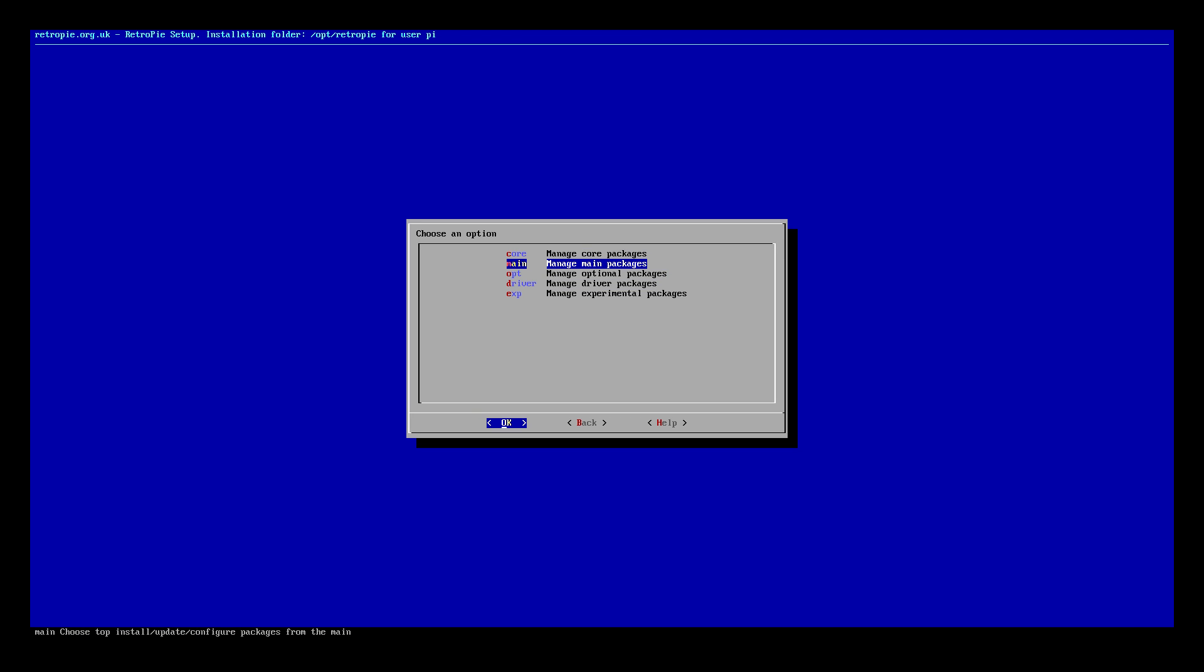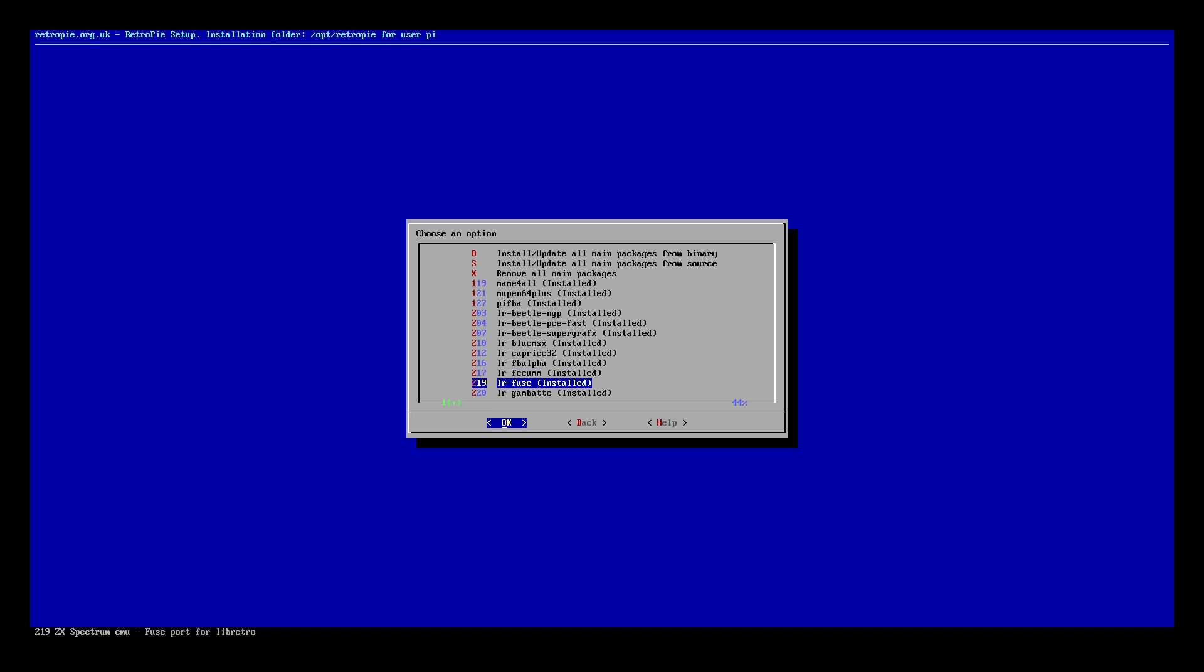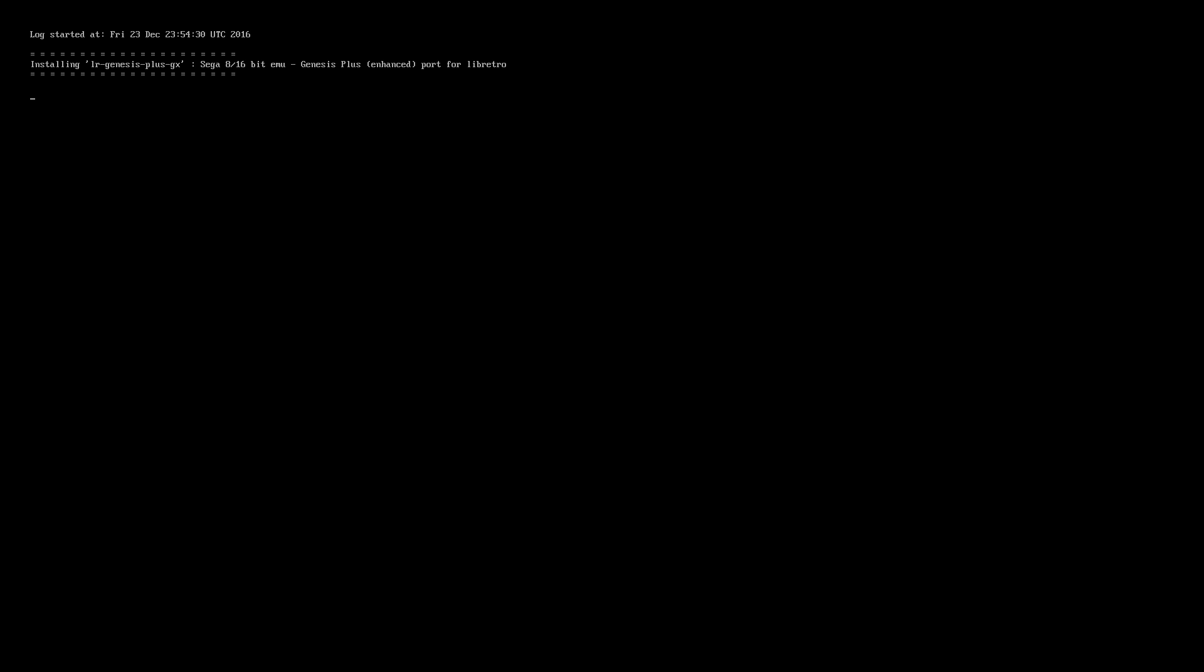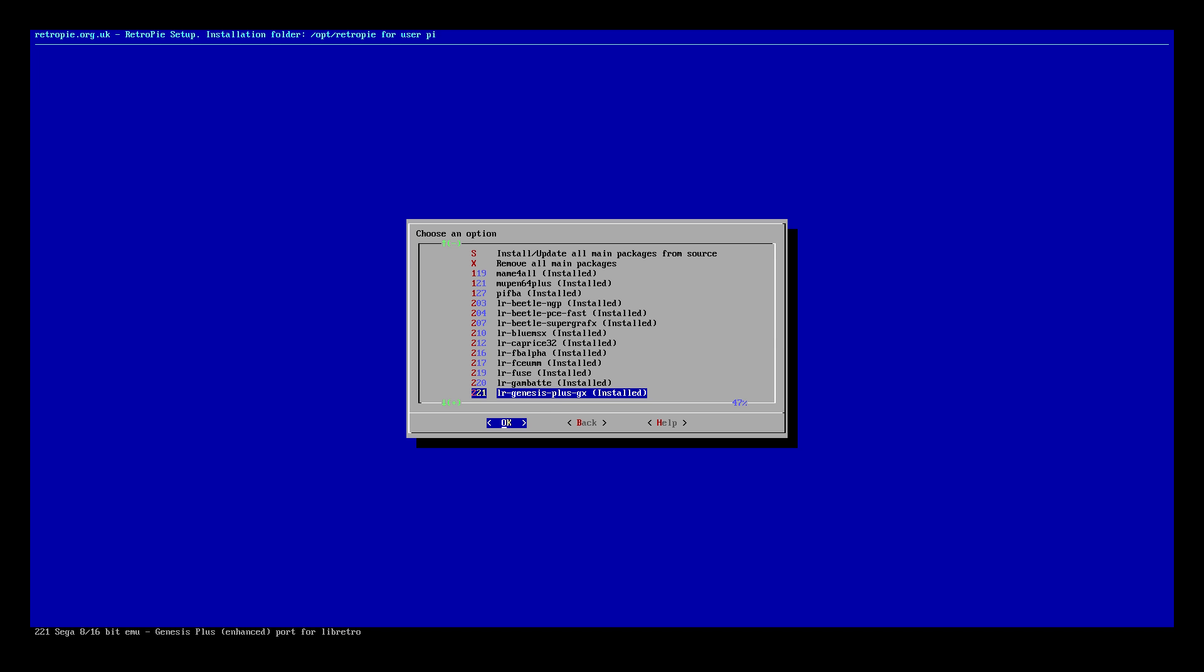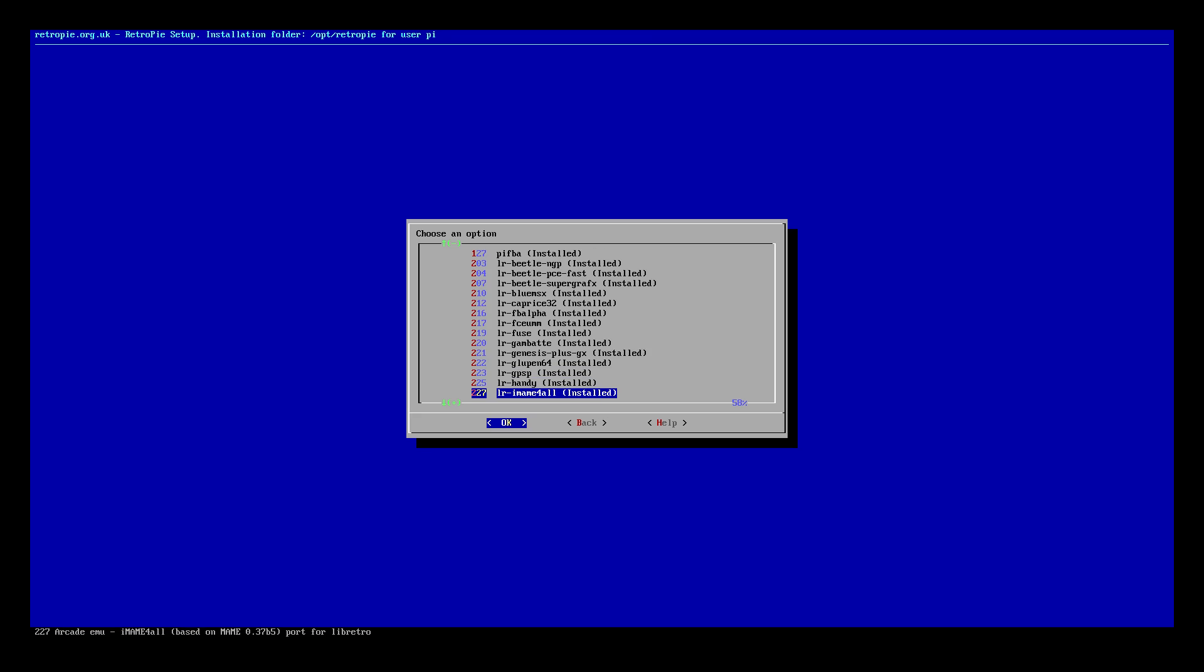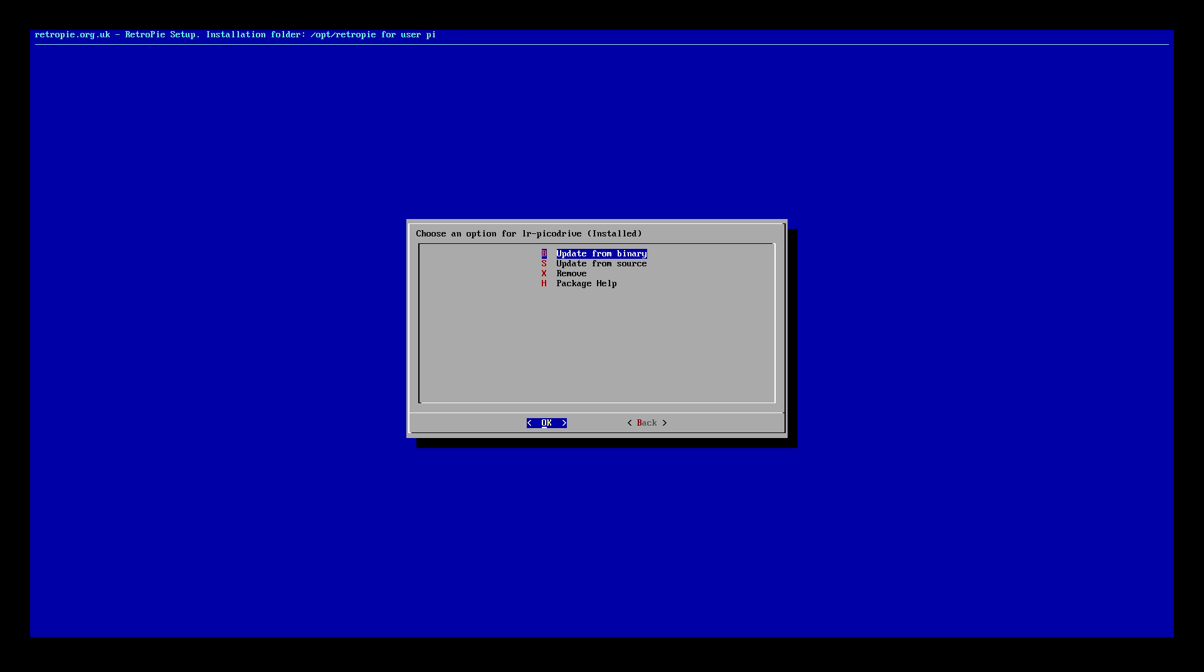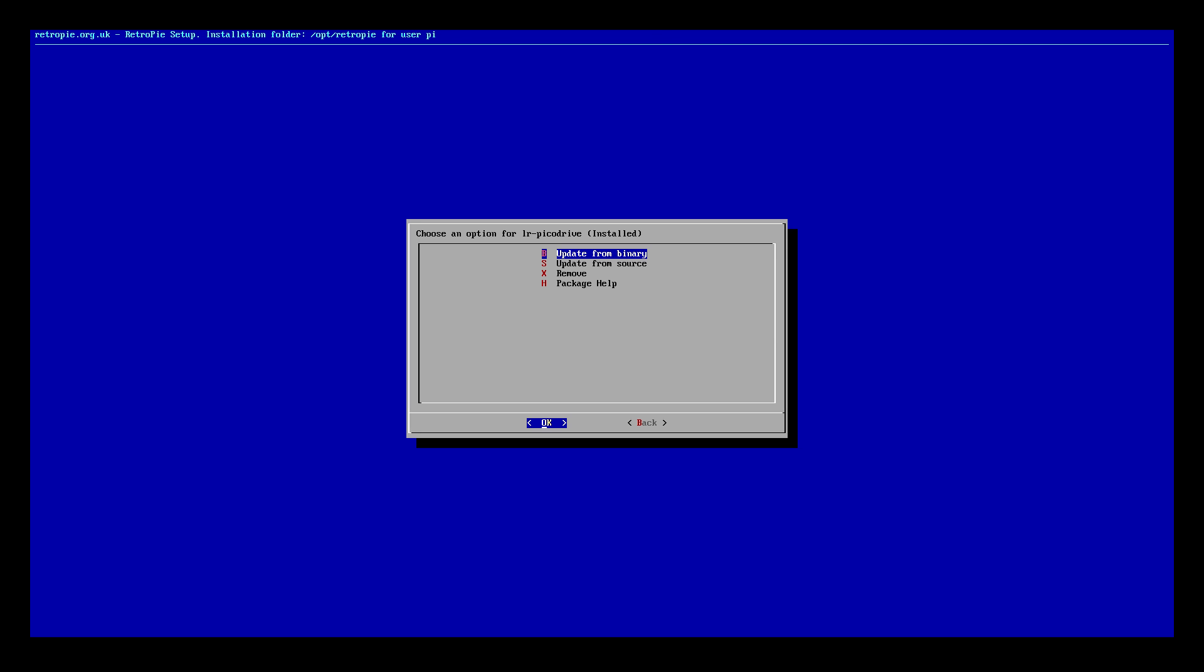Manage main packages. And we need to find the emulators for Genesis and Mega Drive. If we scroll down here. LR Genesis plus GX. Update from Binary. Go back. And we're going to find LR Pico Drive. Right here. Go back.